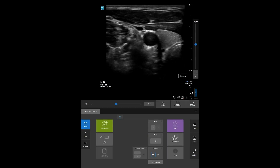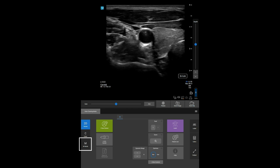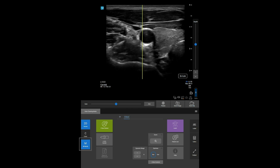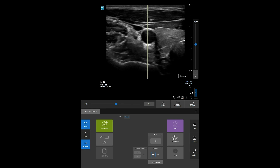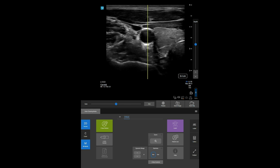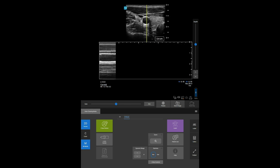Now let's change to M Mode, which provides a trace of the 2D image displayed over time. Slide the M line to the desired spot on the screen, and then press the M Mode button again to update.